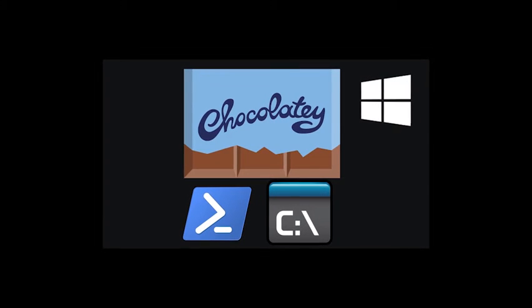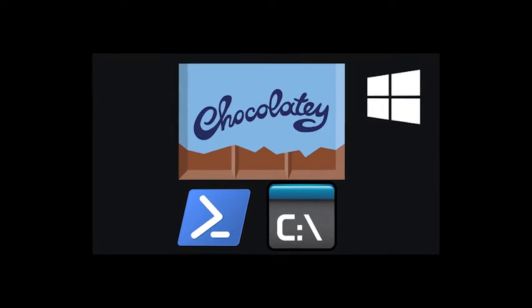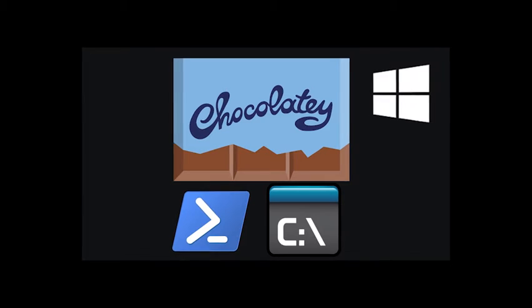Hey guys, in this tutorial I'm going to show you how to install Chocolatey in PowerShell on Windows.